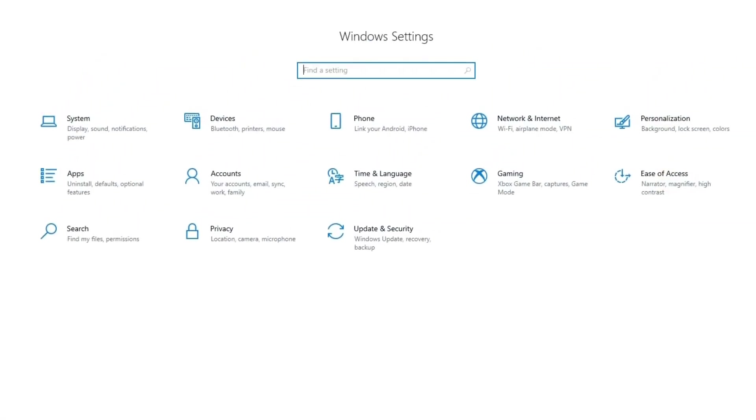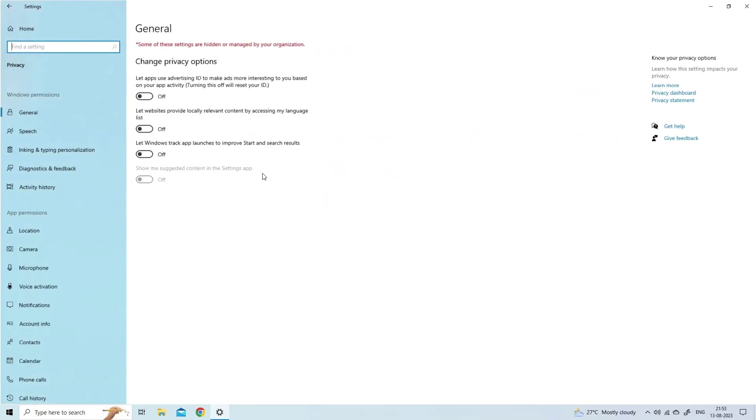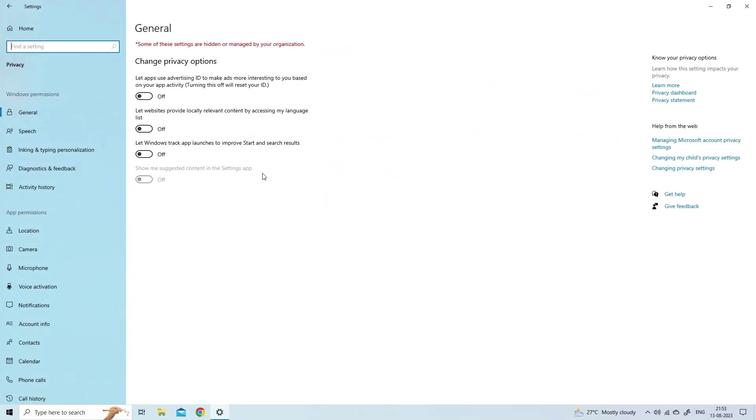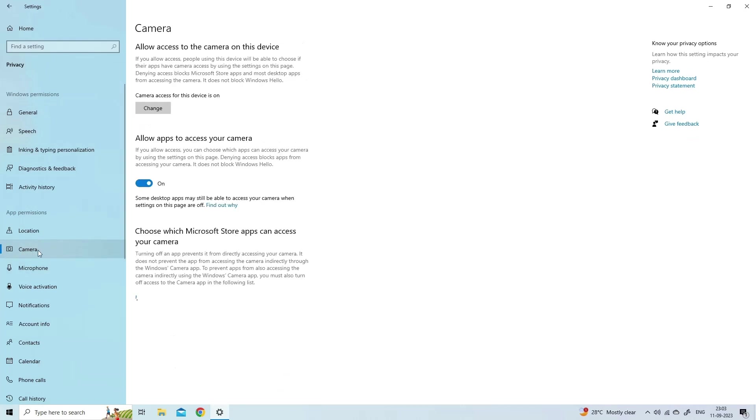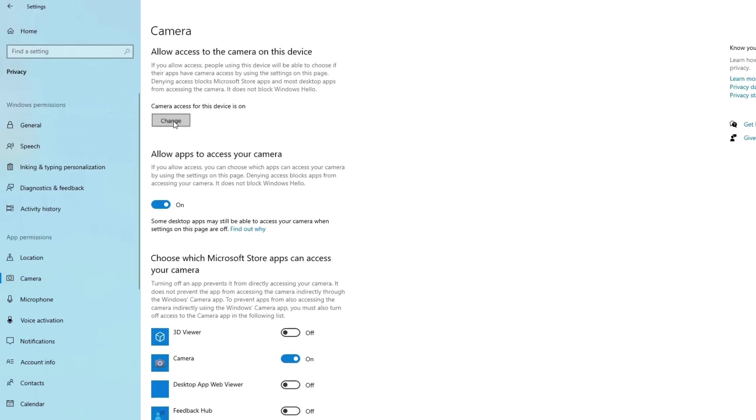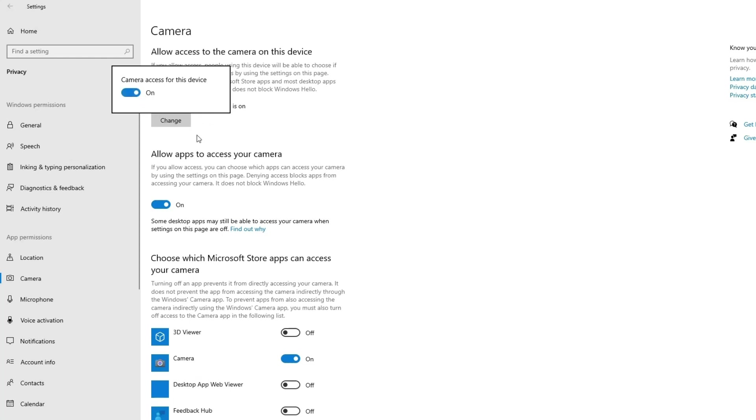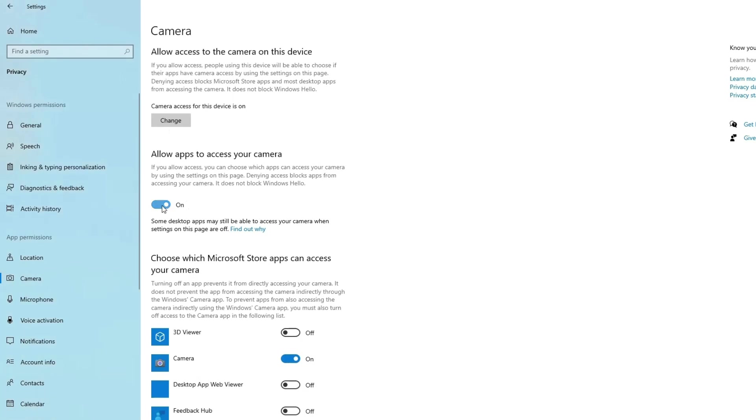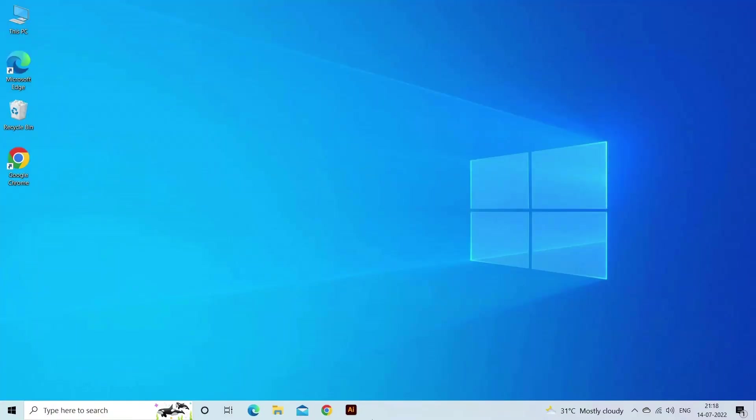Once the Windows Settings prompt, then locate and choose Privacy from the available options. After this, head to the Camera tab in the left pane, then make a click on the Change button and enable camera access for this system. Next, turn on the button under Allow apps to access your camera. Now try to access your MSI webcam on your device just to ensure whether the issue is resolved or not.